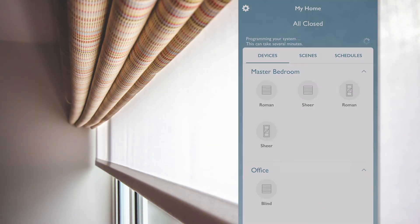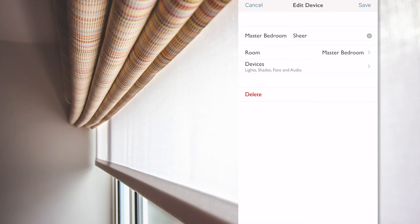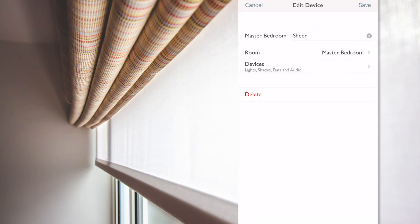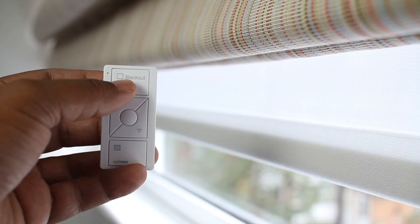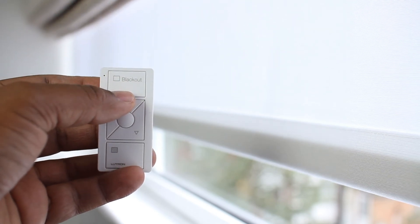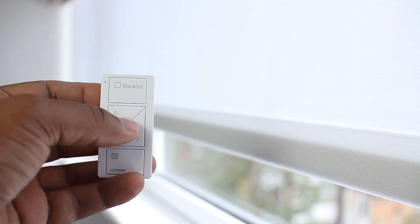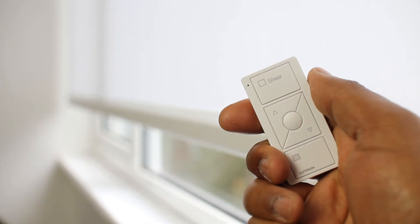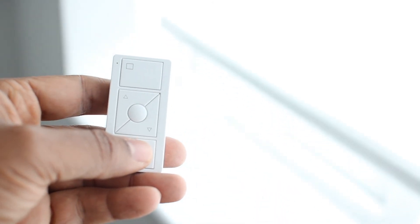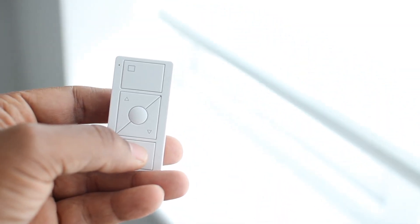I will also follow the same process and edit the settings on the other Pico to only operate the sheer blinds. And now, I have each Pico remote controlling the correct blinds. That was very easy. I also programmed the Pico in the office following the same process, and that one works well too.